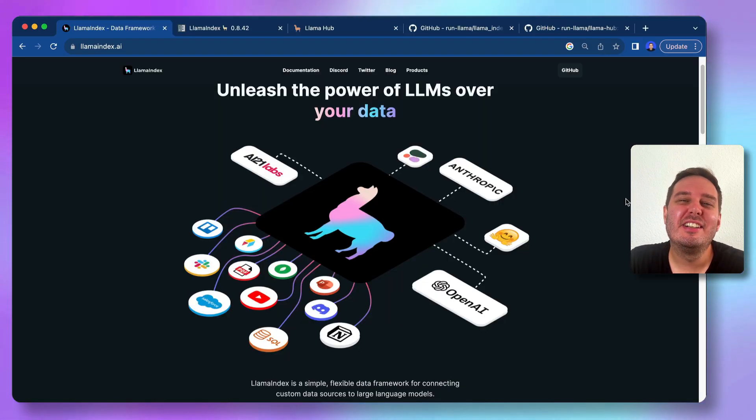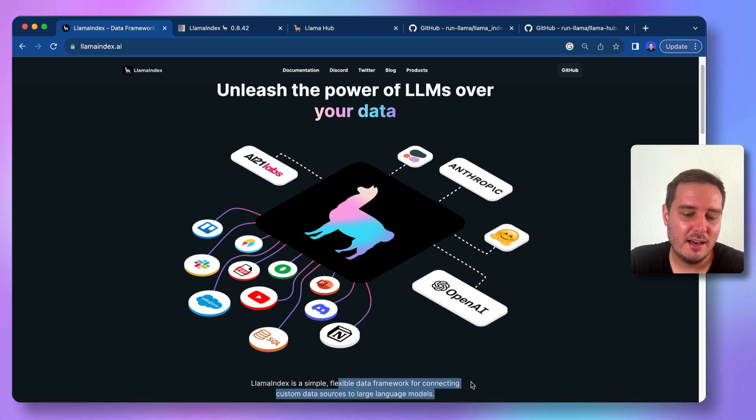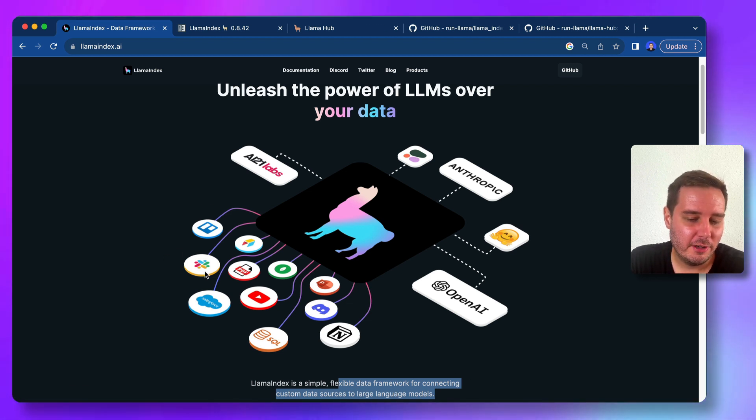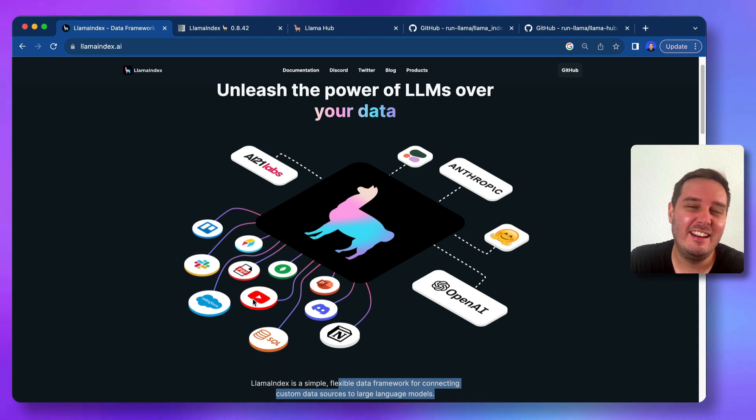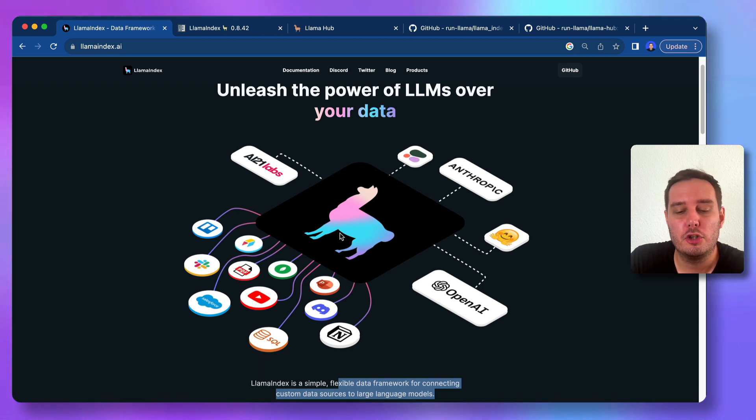First of all, what is Llama index? Llama index is a data framework for connecting custom data sources to large language models. So here you can see for example, you can load select data or PDFs or YouTube data or any other data source and then easily combine it with a LLM of your choice.